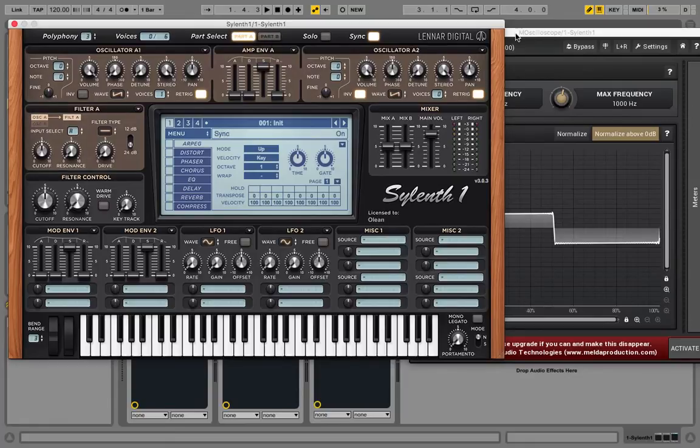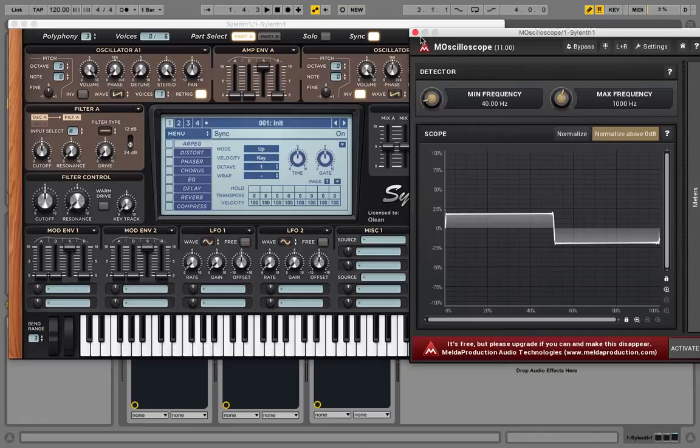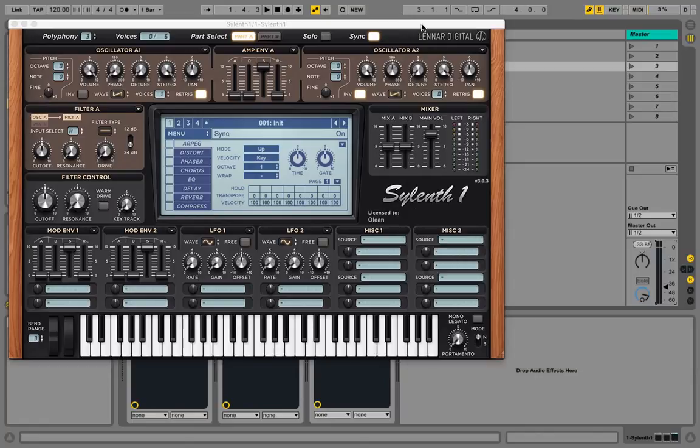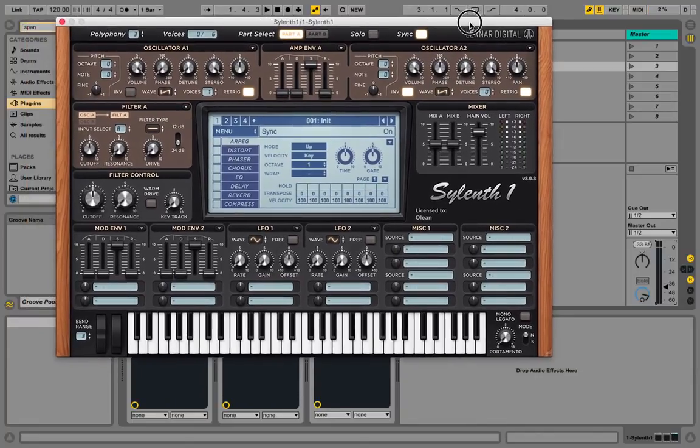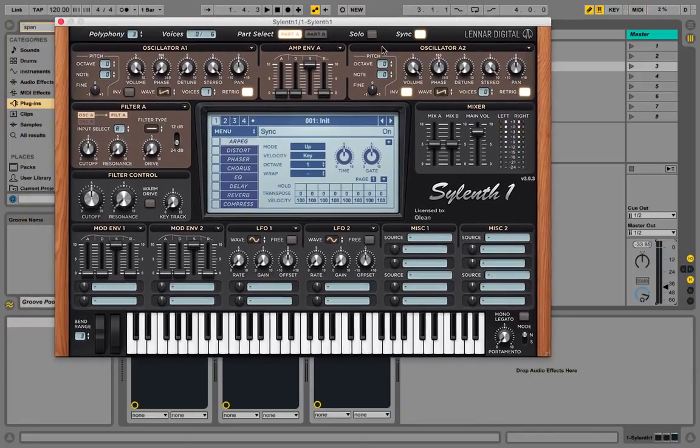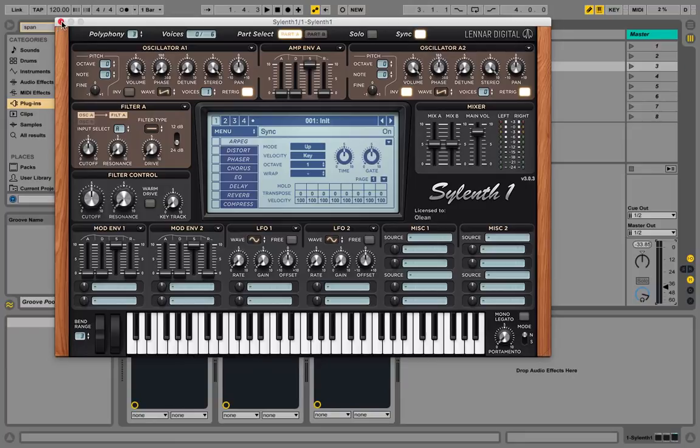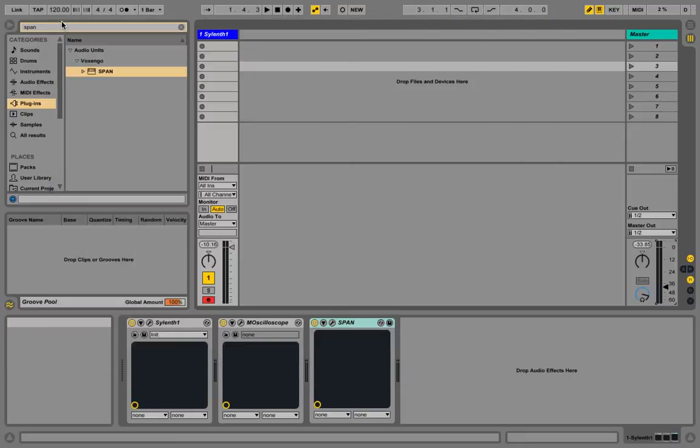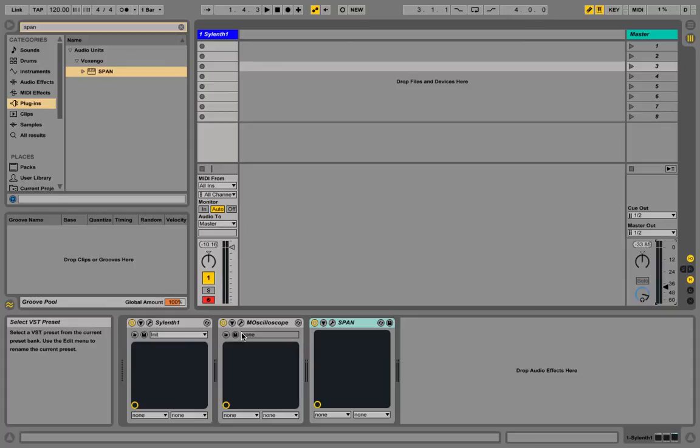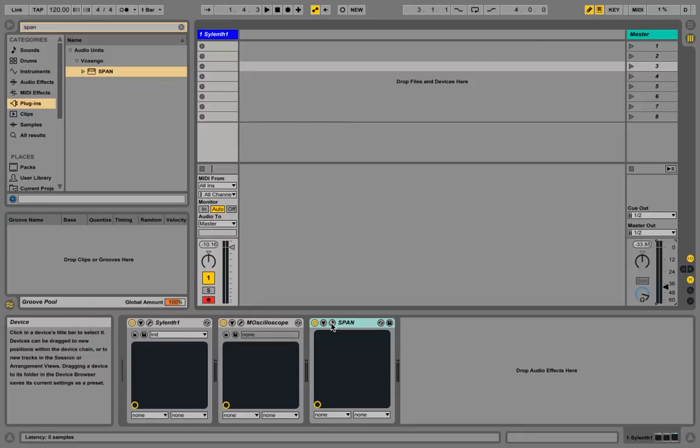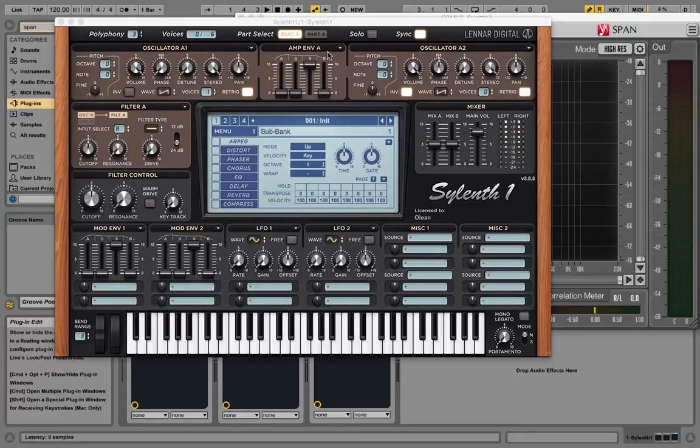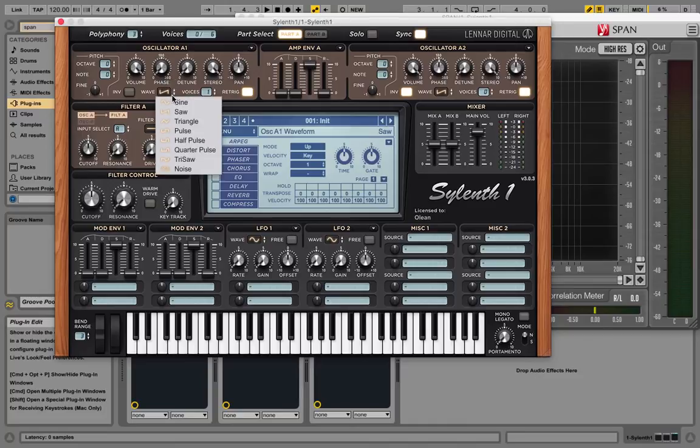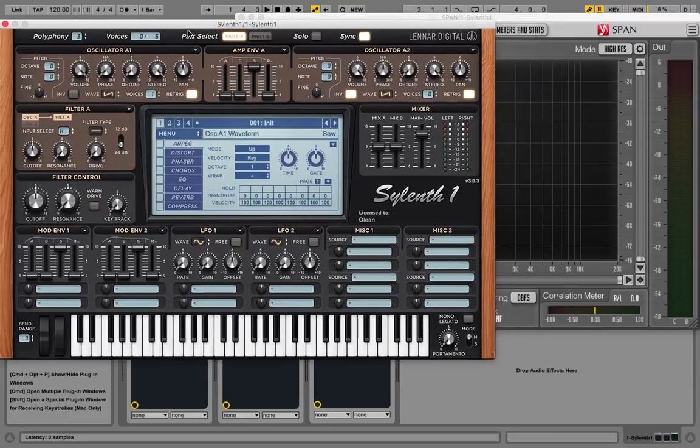But now let's take a look at what this actually does, because I mean, I do have Massive, and I could just use a wavetable there. Like, why bother to use it in Sylenth? And well, really, you don't have to bother unless you really just want to use Sylenth. But even though I was using Massive, I didn't really understand what the wavetable does, like what it does about the frequencies. And I took a closer look in Span, and that's the first time that I learned what the real difference between a pulse wave and a sawtooth wave is. And I think that's very useful to know.